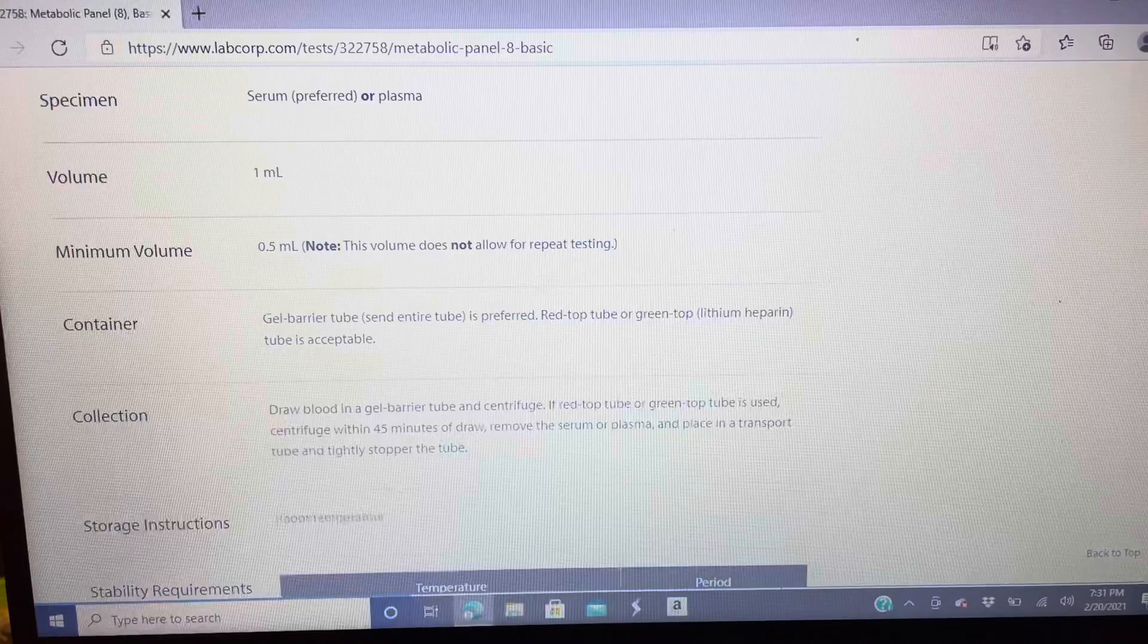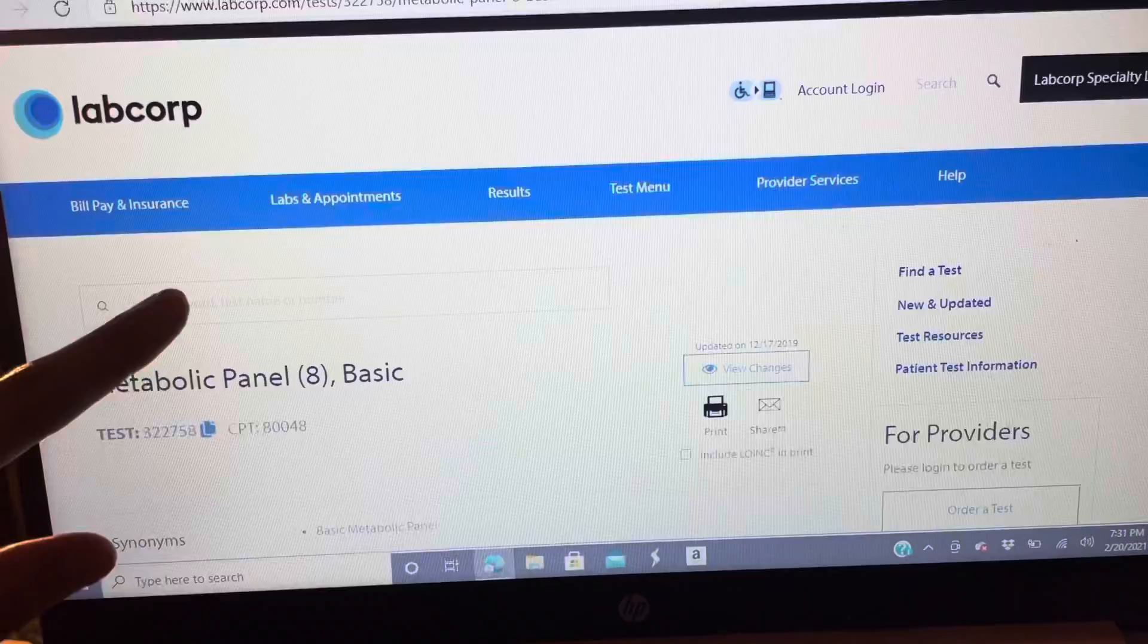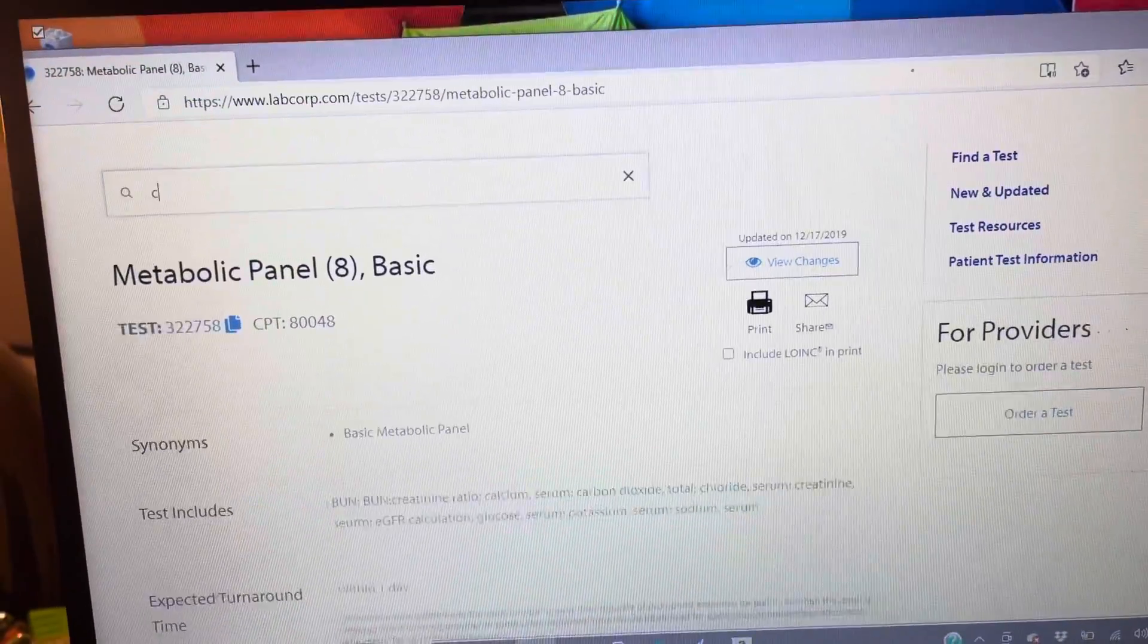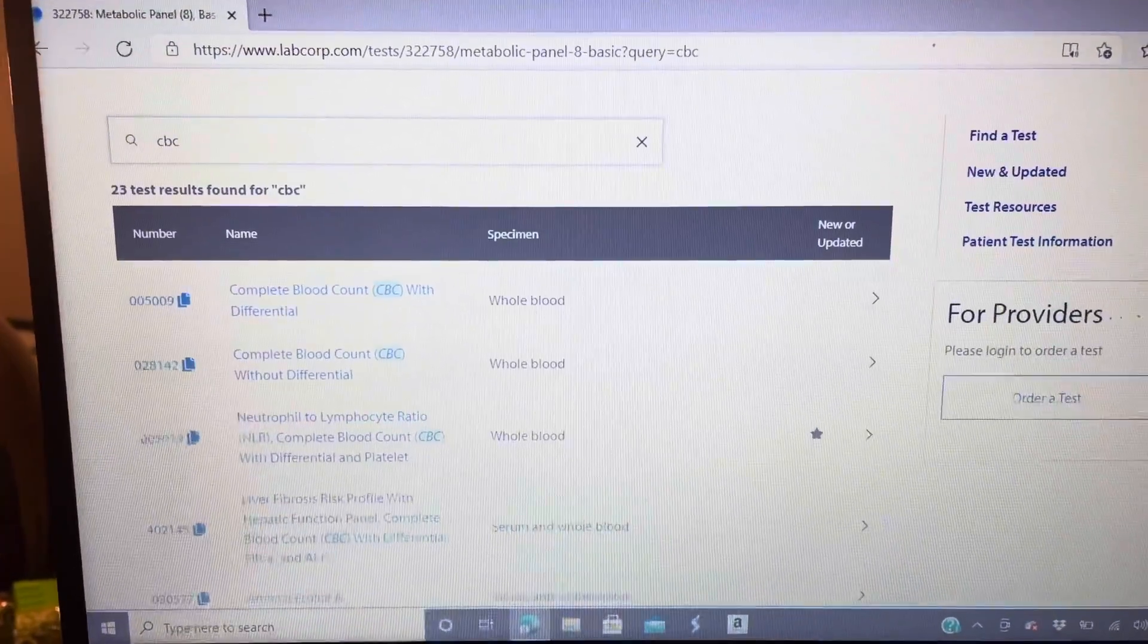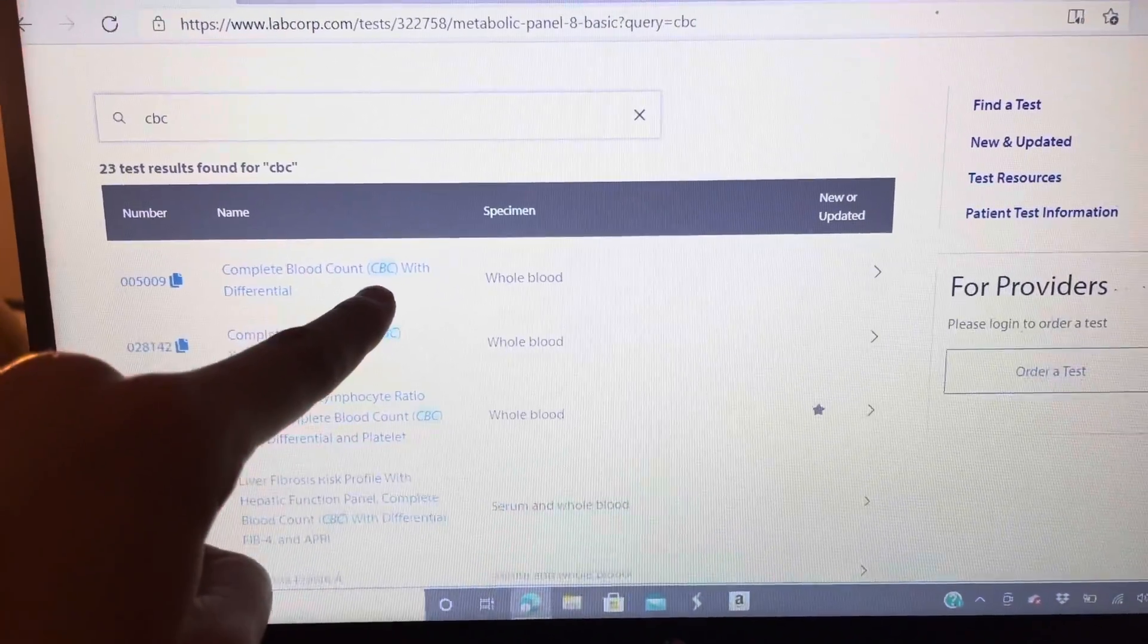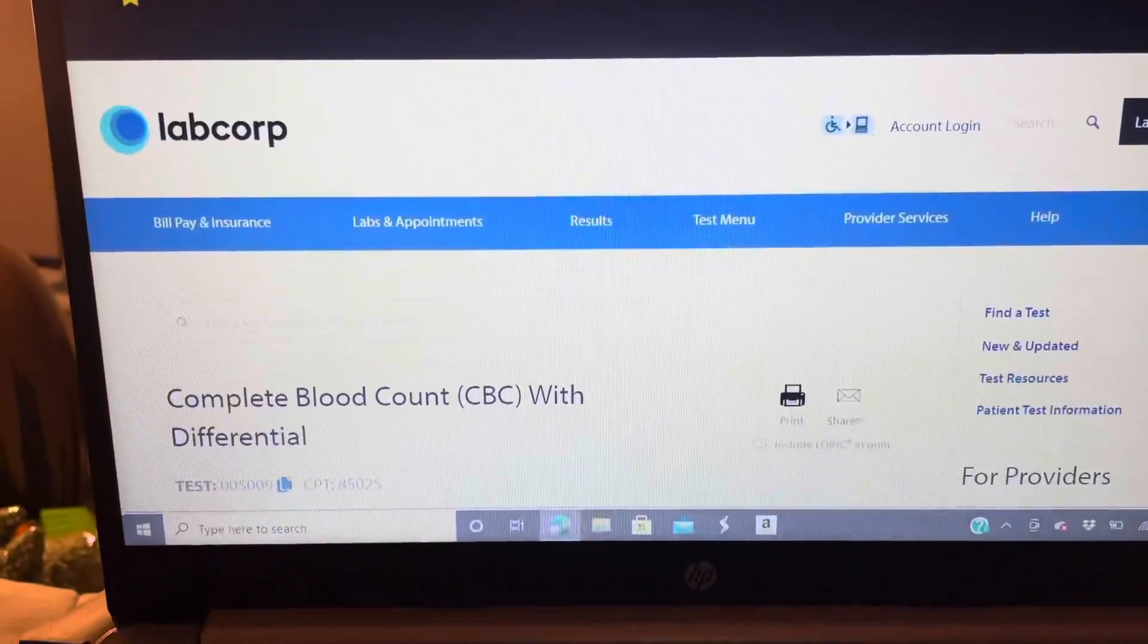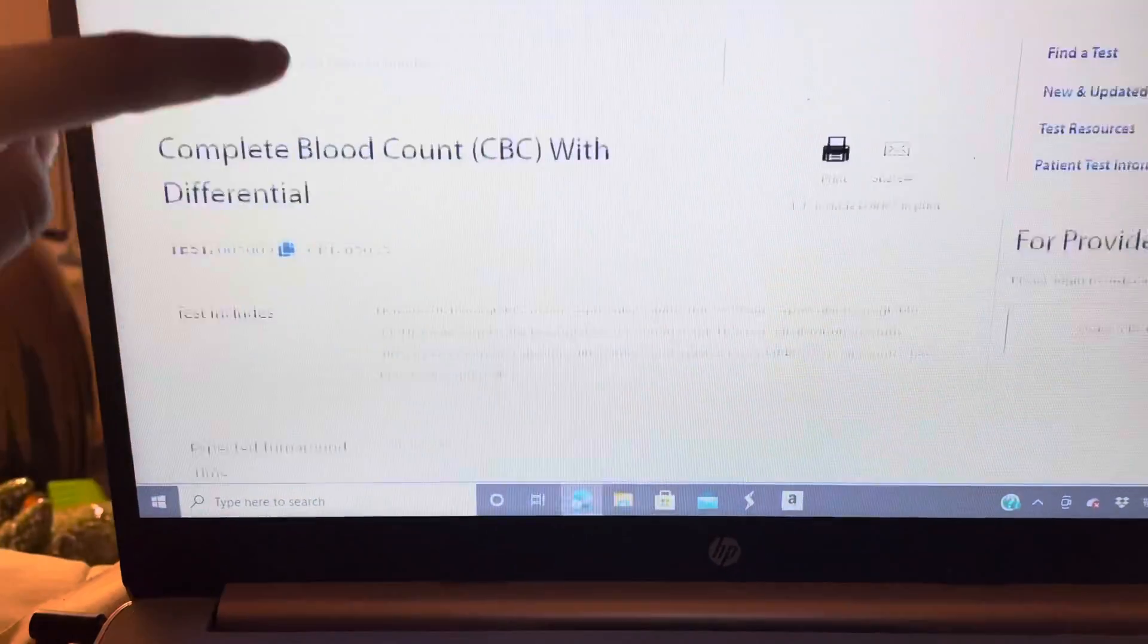We're gonna go back up, we're gonna type in another test. We are gonna type in a CBC, CBC, and it pops up first. CBC, we're gonna click on that for information: complete blood count, CBC.